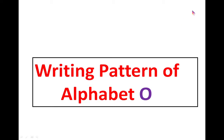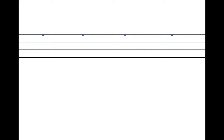Now children, let us learn the writing pattern of alphabet O. As we all know, we practice English alphabet in our four lines locally.